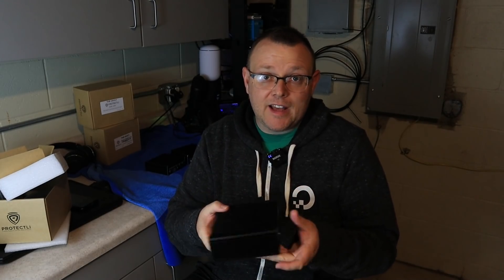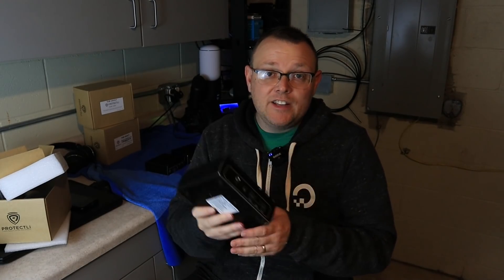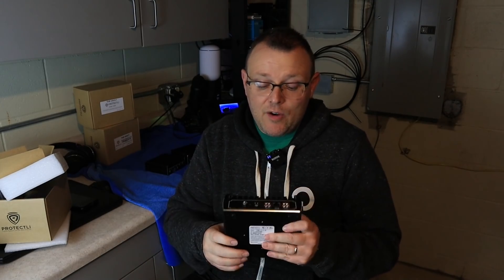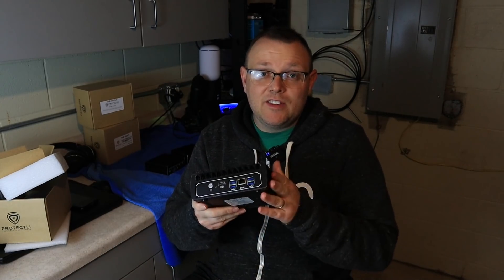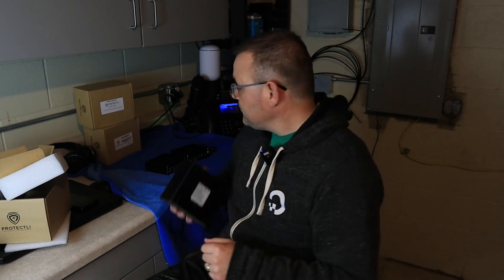I want to thank Protectli for sending these over. They did not pay me for this video, but they did send these over for the lab. So we're going to do some OpenSense videos. And we are going to use all of these devices in our OpenSense videos.